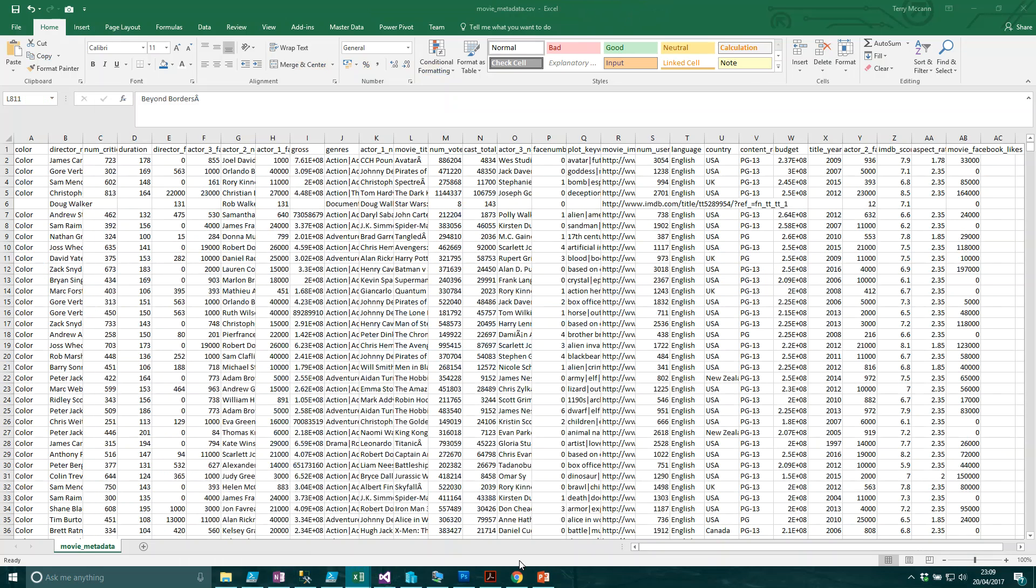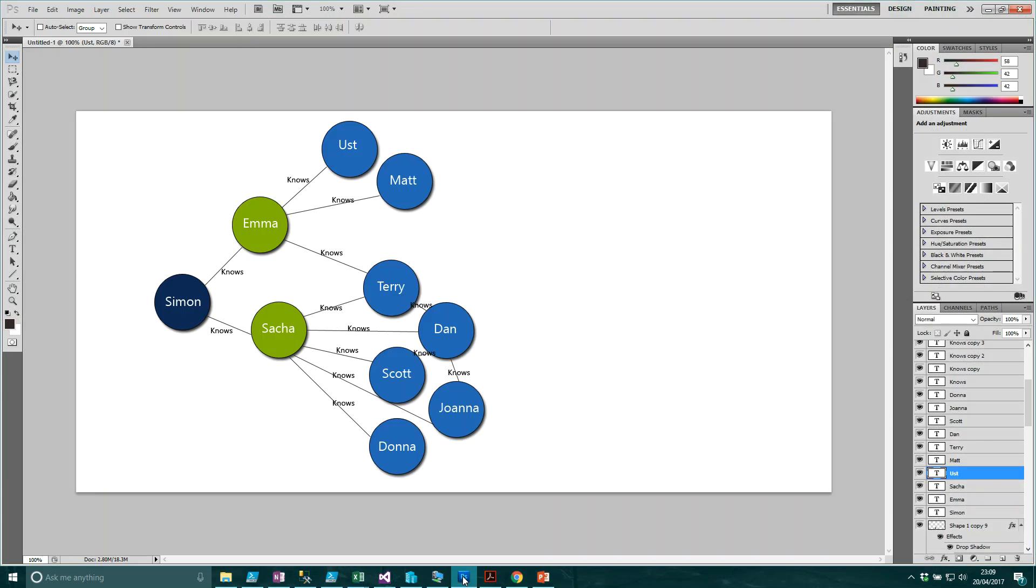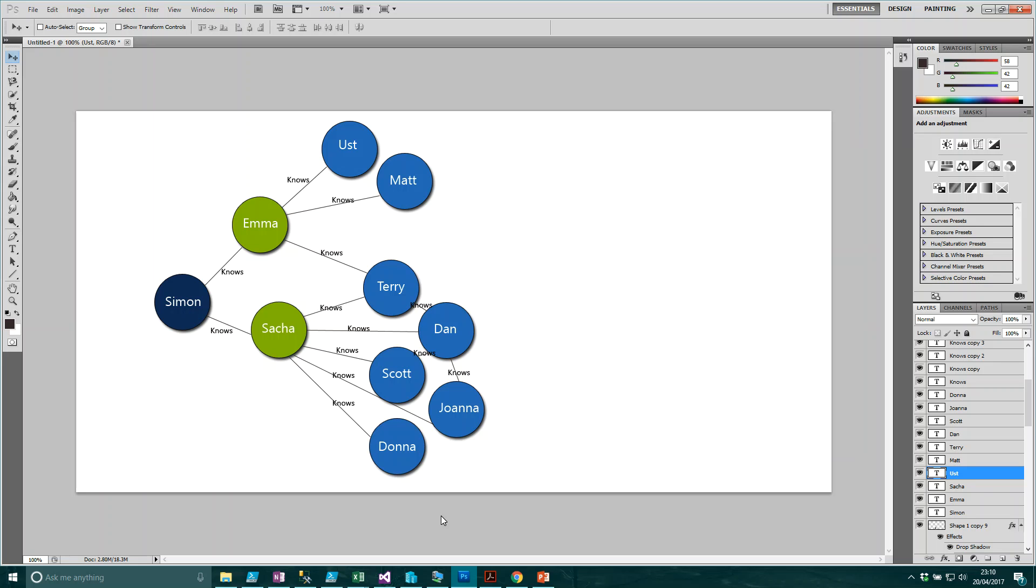In the blog example, I refer to a brief social network example. Social networks are a common example you get with graph databases. What you have in front of me here is a very basic example of a social network. The central node is a person called Simon. Simon knows two additional people, Emma and Sasha.